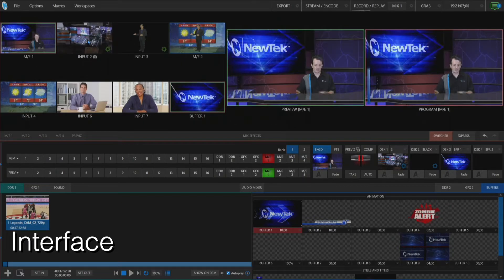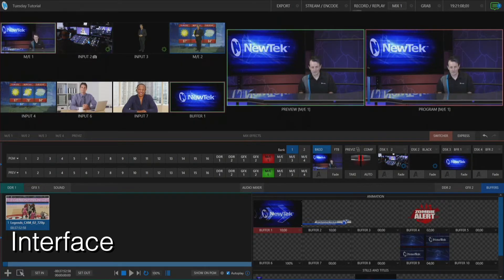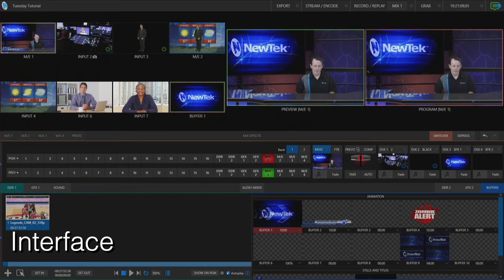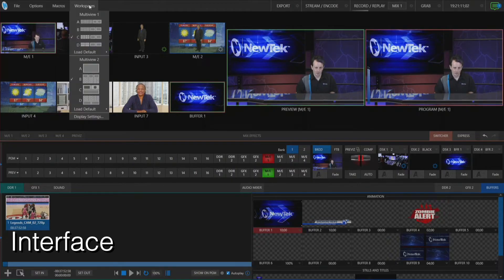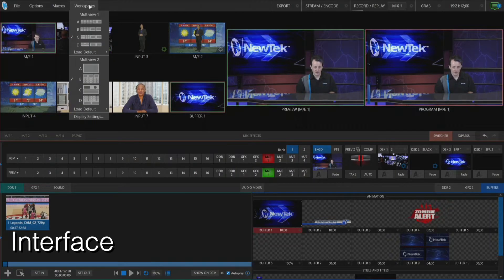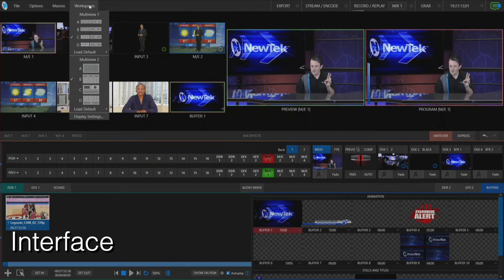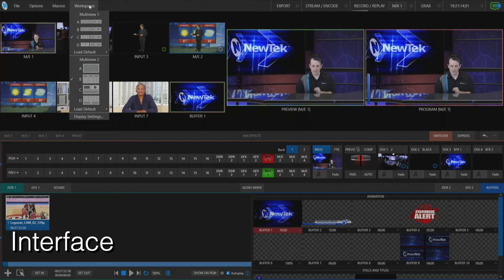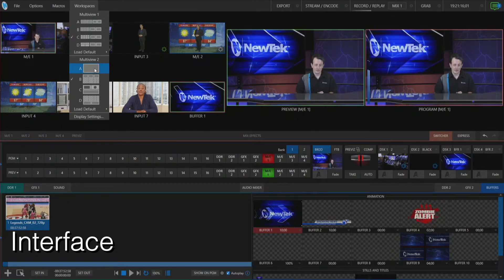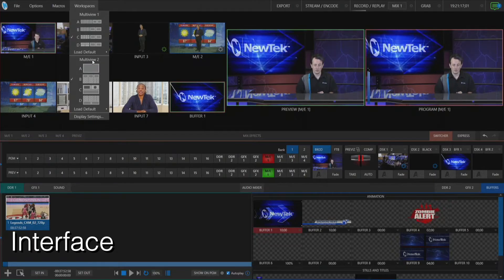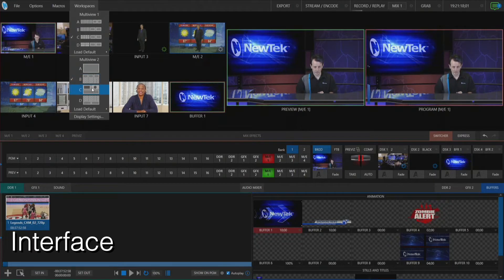So I'm going to keep it on C just to keep it nice and neat here, but now if we take a look under Workspaces, I have a second monitor plugged into my HDMI output and that's what multi-view 2 is.